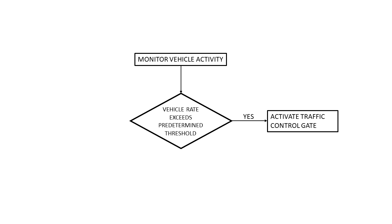Now we also need to show what happens if the answer is no. And maybe we don't do much but keep on monitoring, so we can link back to the beginning of the flowchart or do whatever other processes we are supposed to do if the result is no. For the purpose of this example I will just have it go back to the beginning.